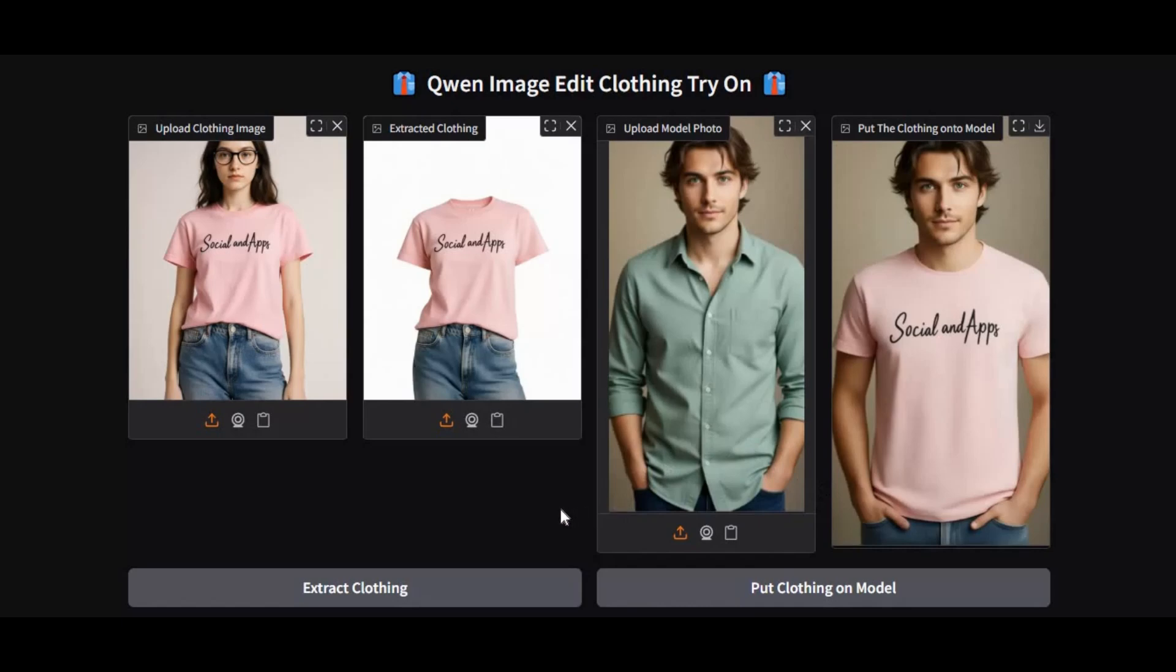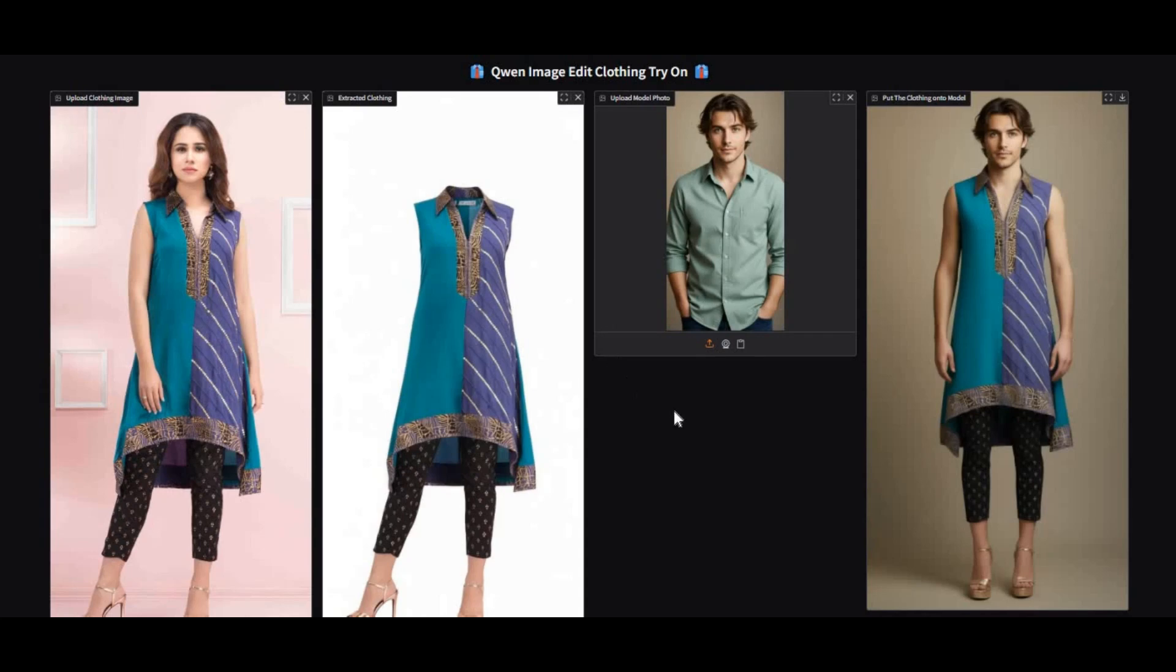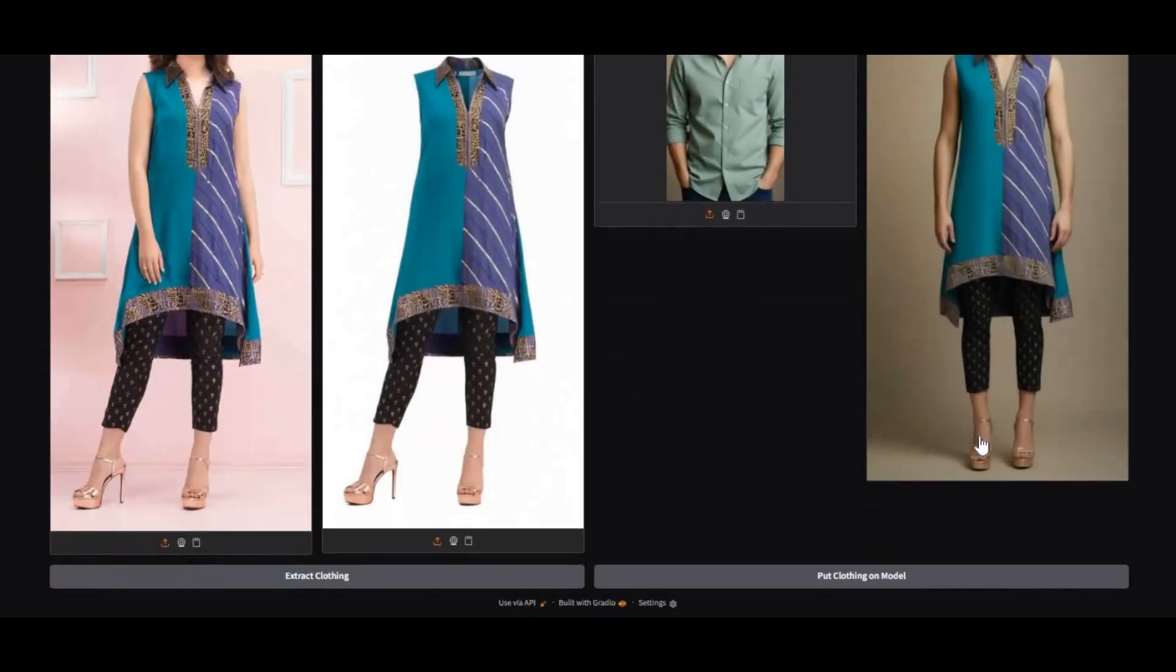Unlike other tools that often distort prints or lose details, Quen ImageEdit delivers 100% accuracy. Whether it's a simple t-shirt, a detailed printed shirt, or any complex pattern, everything is transferred flawlessly onto the result image.